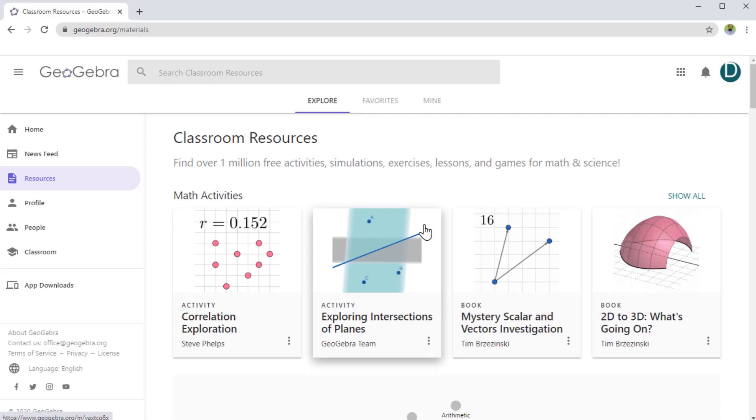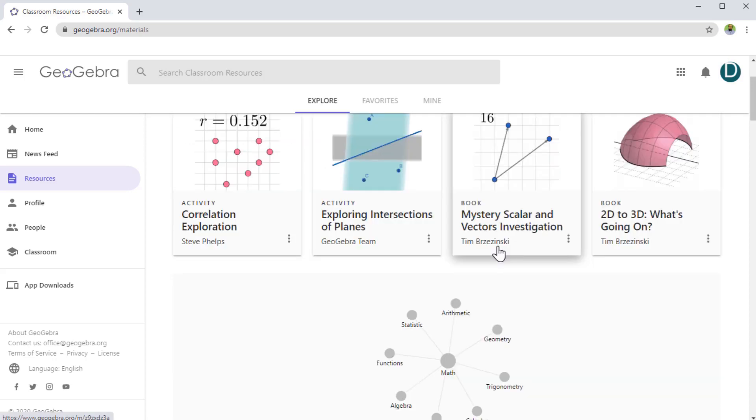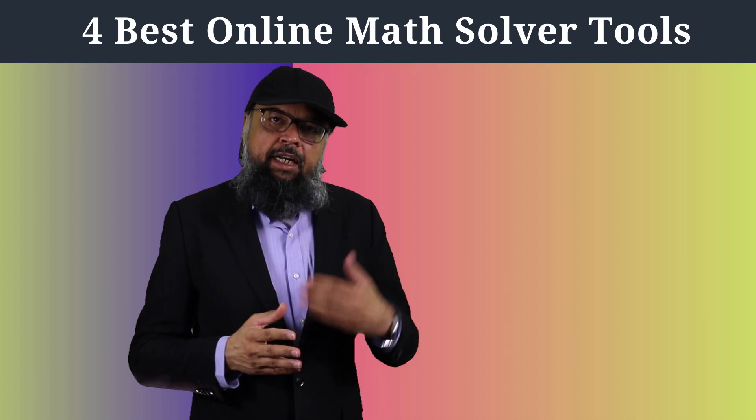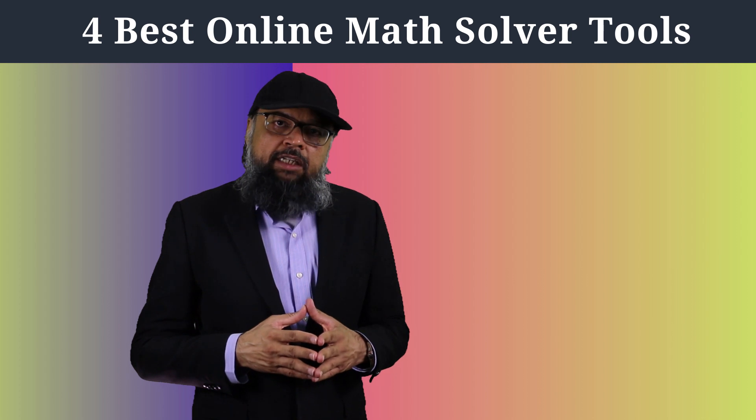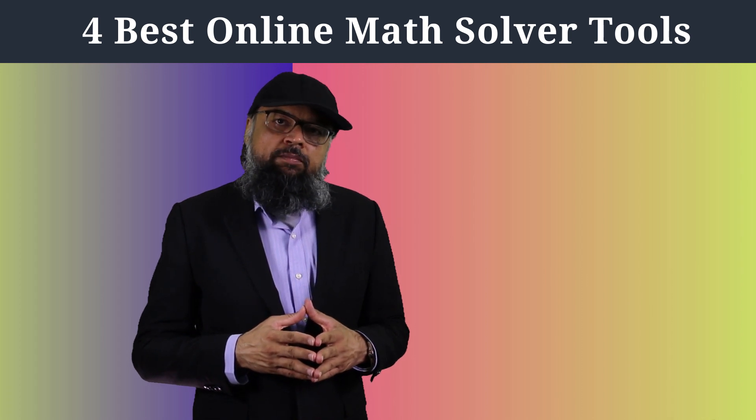And the best thing about GeoGebra is that you have a community of millions of people, and they have developed a large number of educational resources for teaching mathematics, which you can take advantage of and you just use those resources. Most of them are publicly available. But you must give the credit to the designer of that mathematics resource.